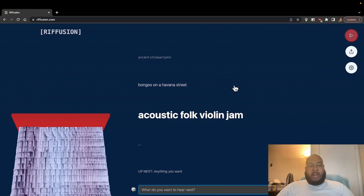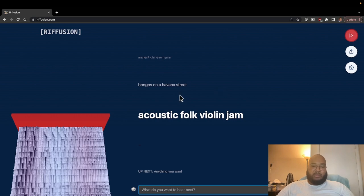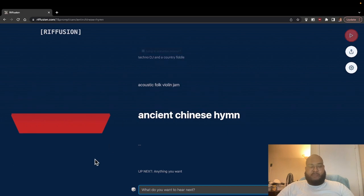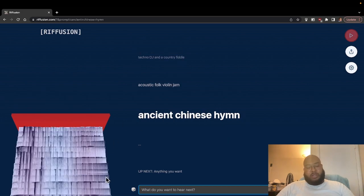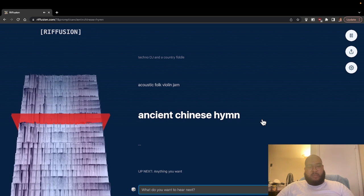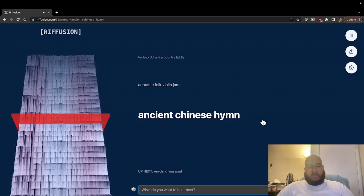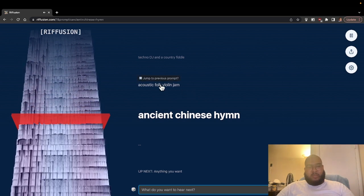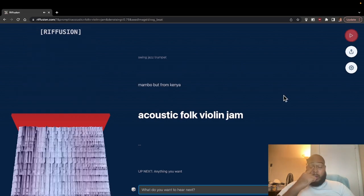So the website is refusion.com. We'll go through some of the examples, starting with ancient Chinese hymn. You can see it generates the spectrograph. That was completely randomly generated. So we're going to go ahead and use this new prompt as well.